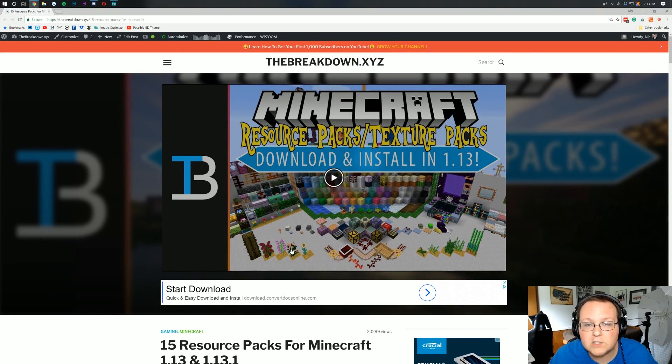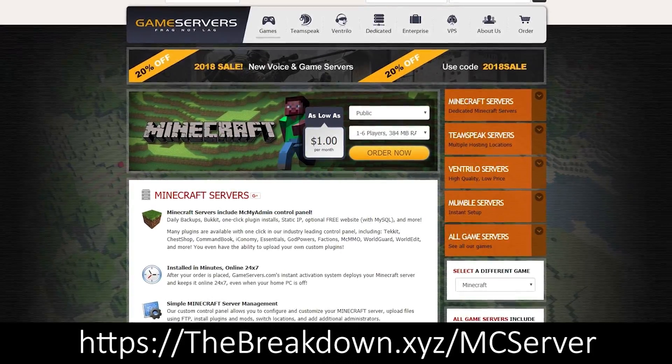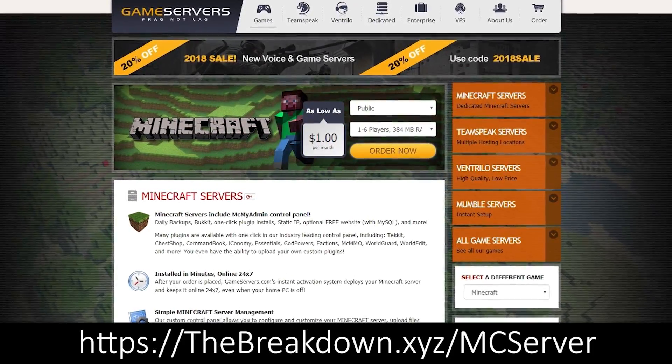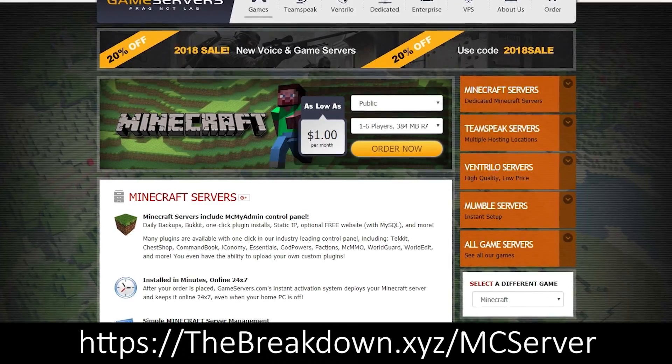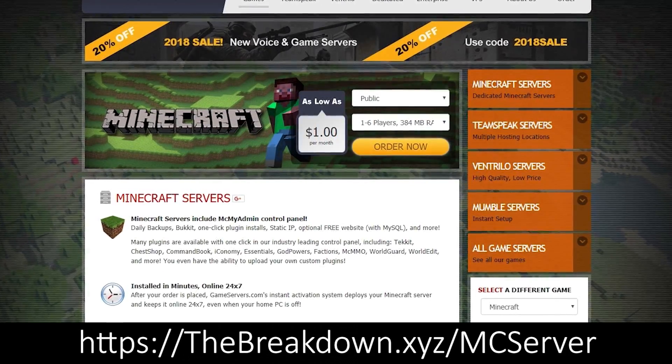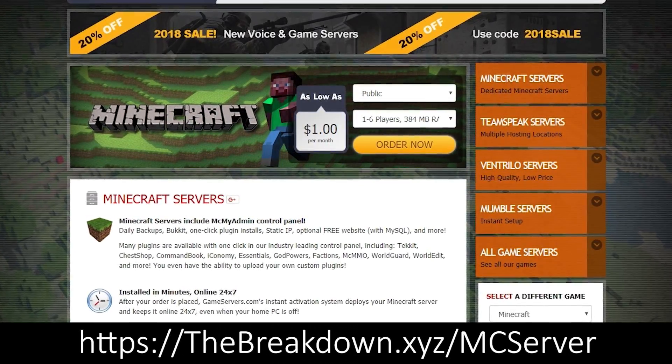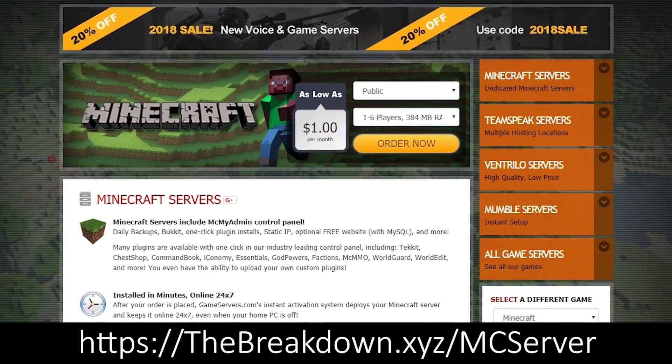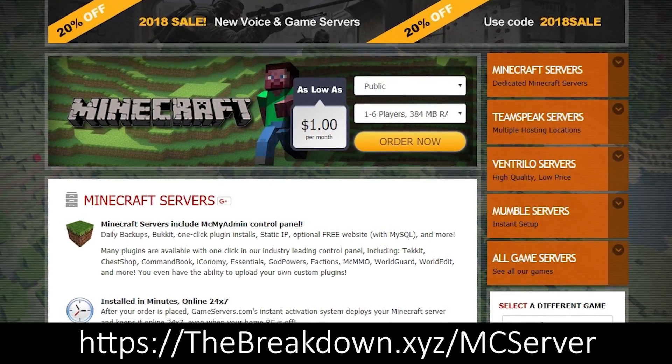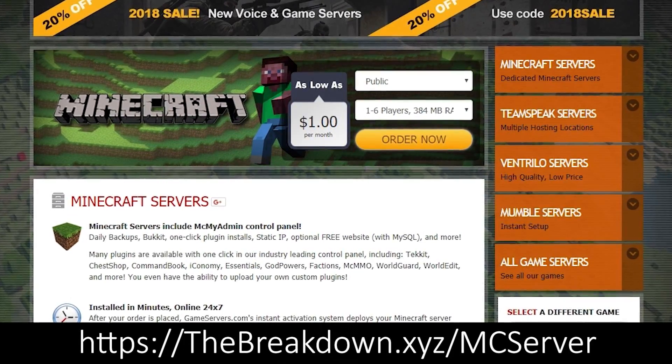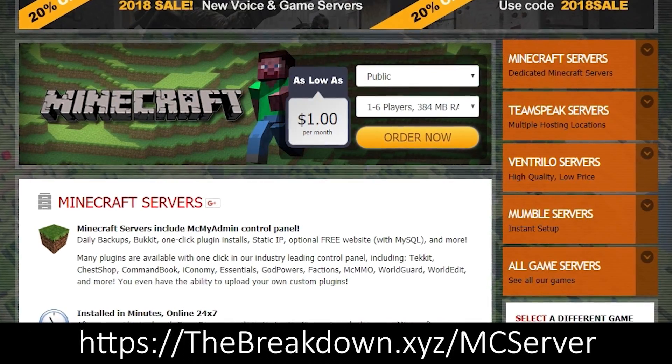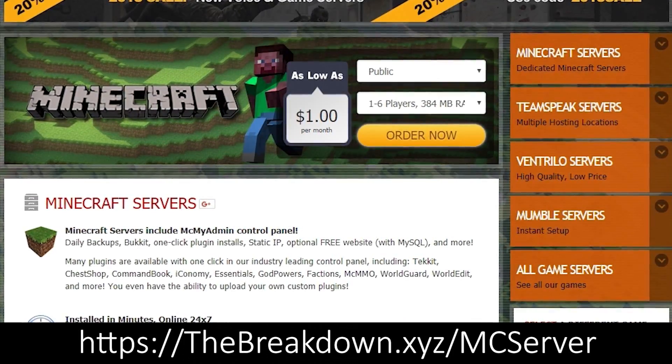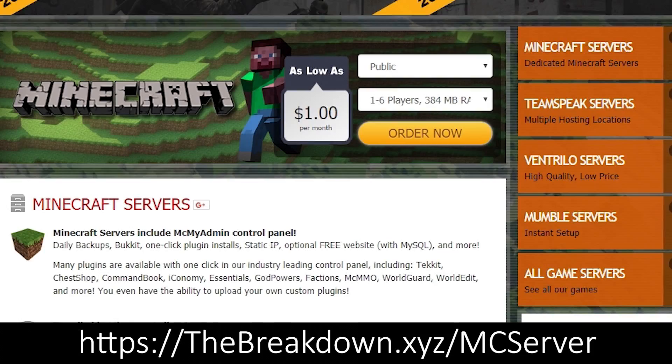First though, a message from our sponsors which is game servers. Go to the first link down below, thebreakdown.xyz/mcserver to get an awesome 24-hour DDoS protected Minecraft server for just $1 per month. You can check out exactly how to set up your game server at the i up above the screen. We personally use them and you can check them out at the first link down below again, thebreakdown.xyz/mcserver.